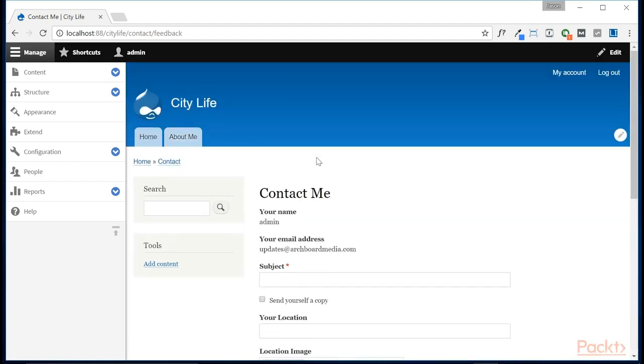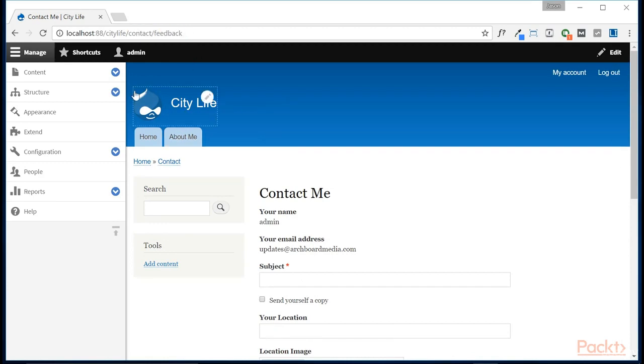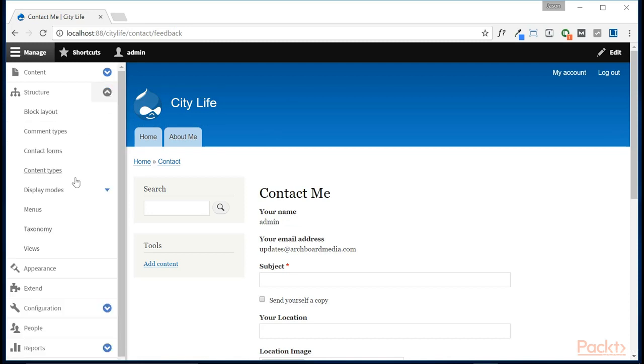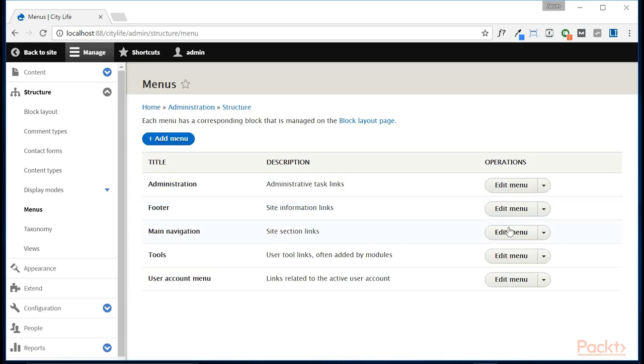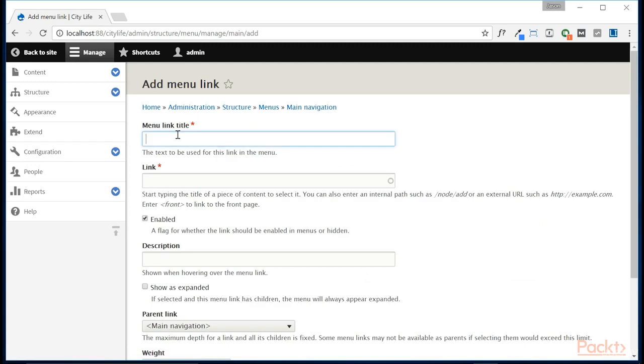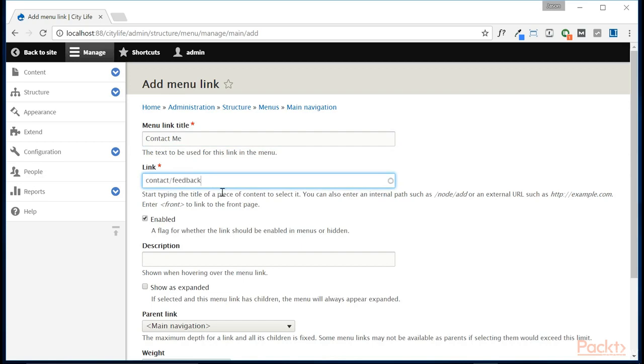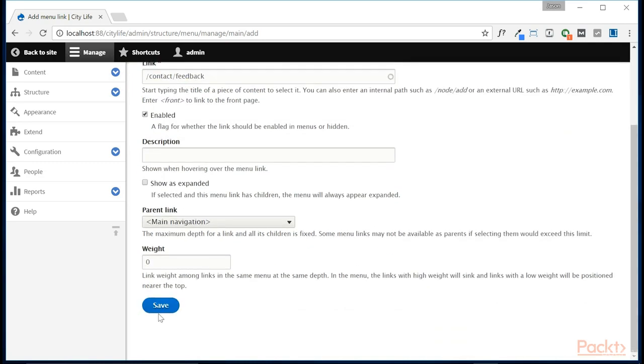Now the URL here is contact forward slash feedback. So what we're going to do is copy that real quick. And we're going to come in here to structure, menus. And we are going to edit the main navigation, but we're going to add a link. And the link that we're going to add is contact me. And the link's path is going to be that contact feedback form. But we need the forward slash there in the beginning. And then we'll save that.